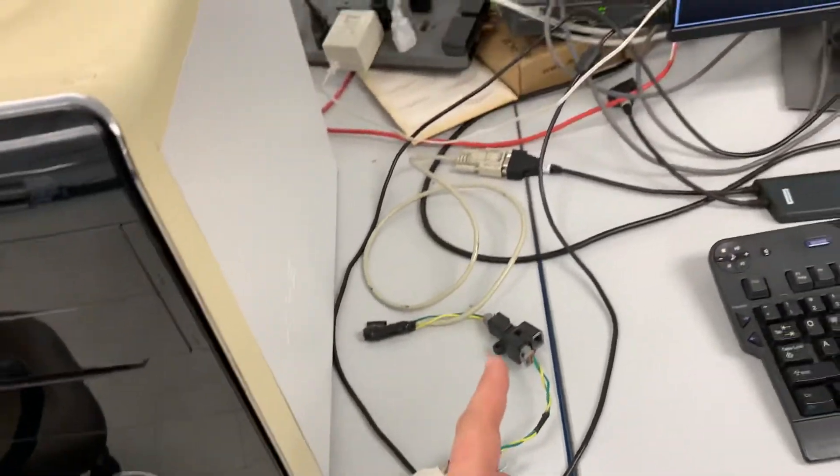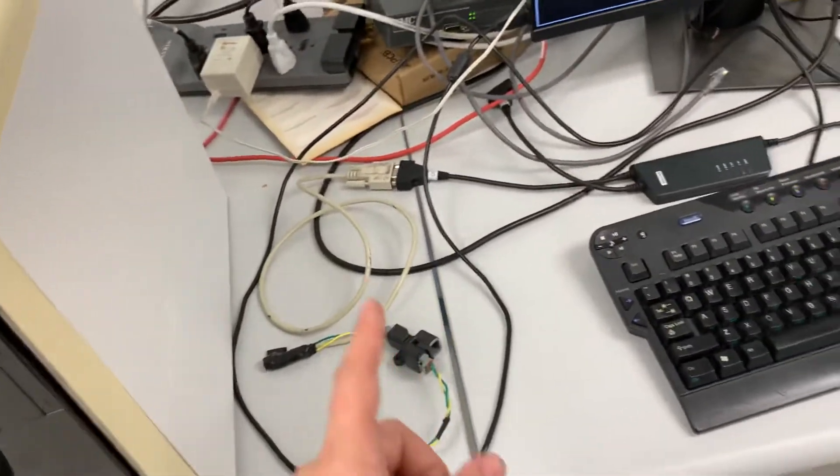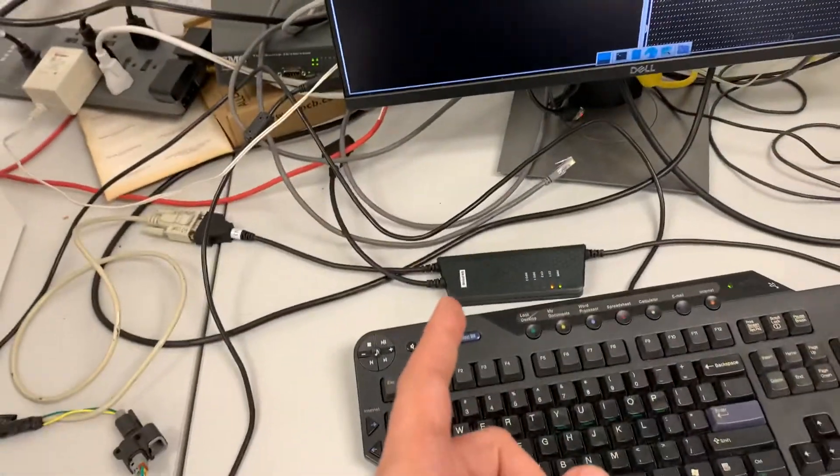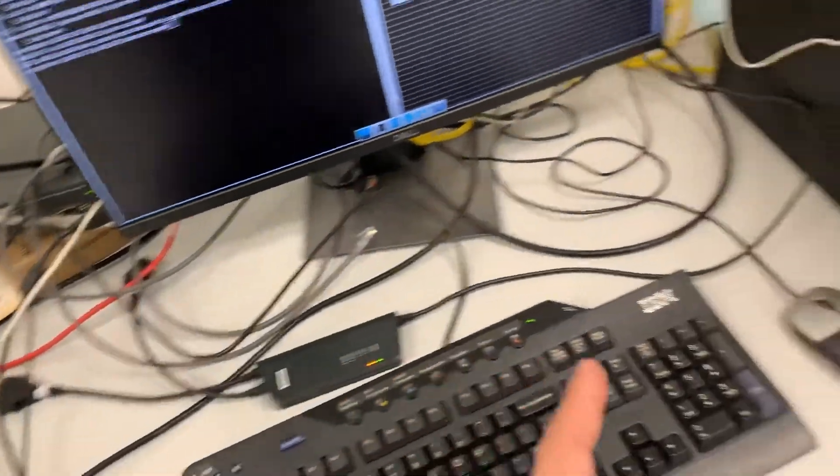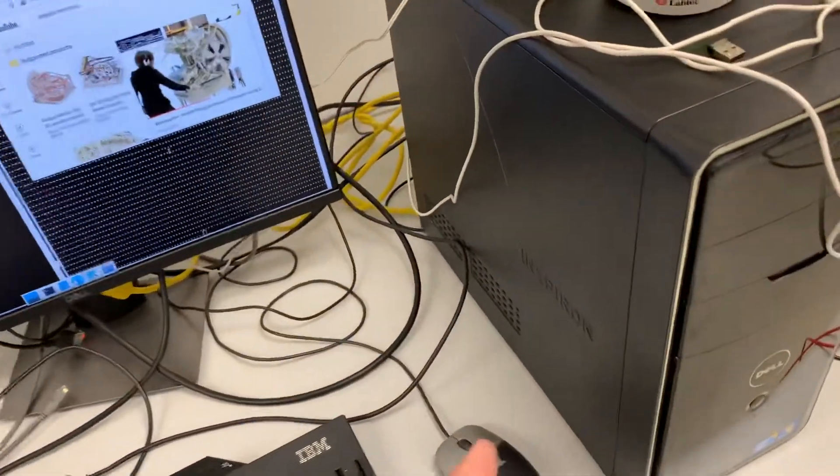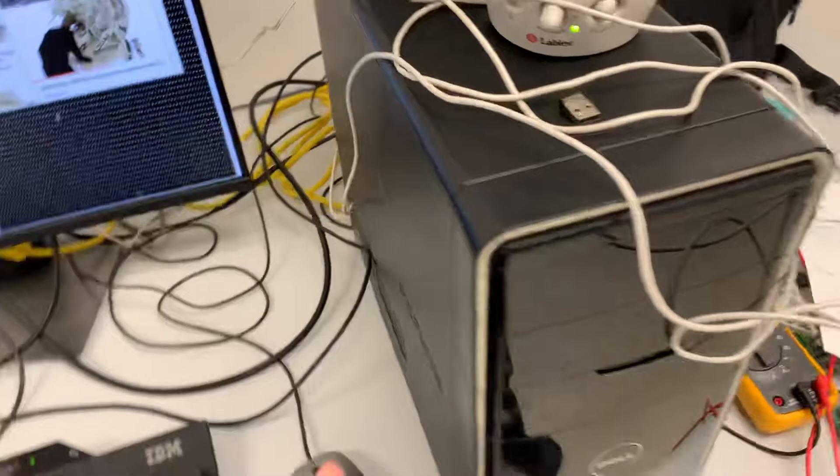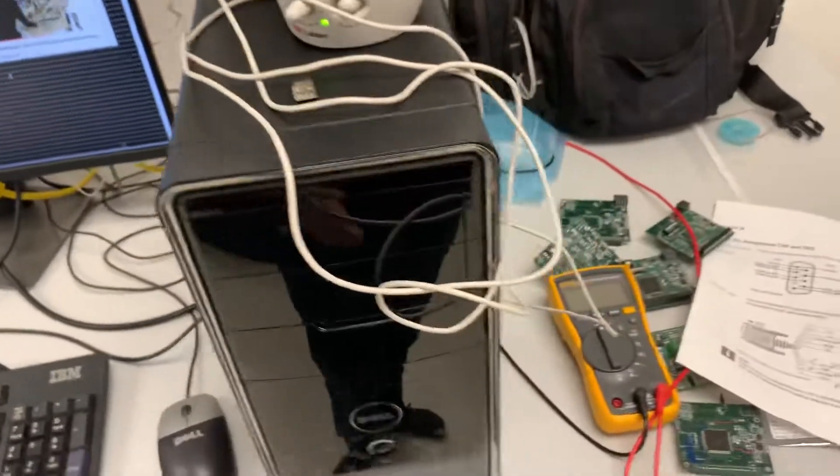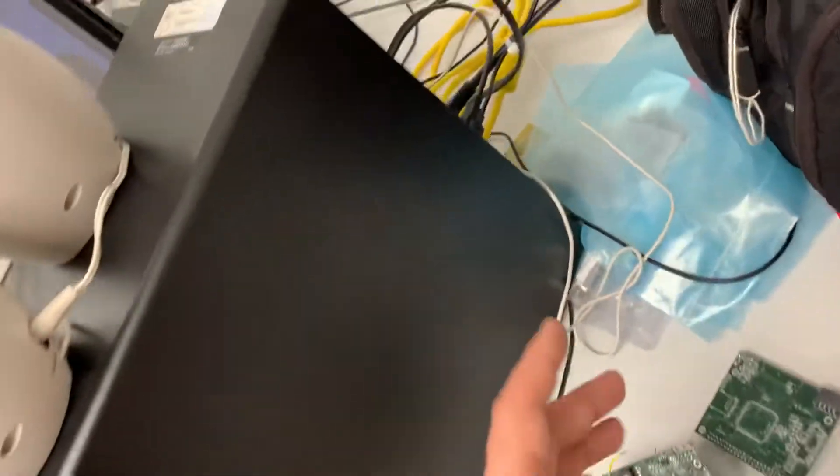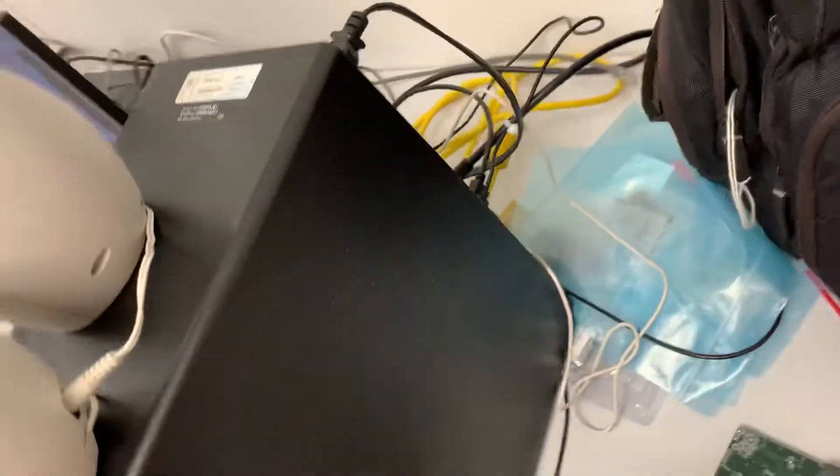We've got terminators, and then we're connected through a Kvasser USB tool into this computer. This computer only has a USB connection, no Ethernet.